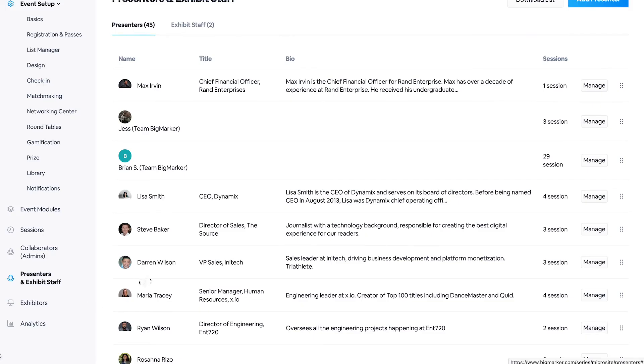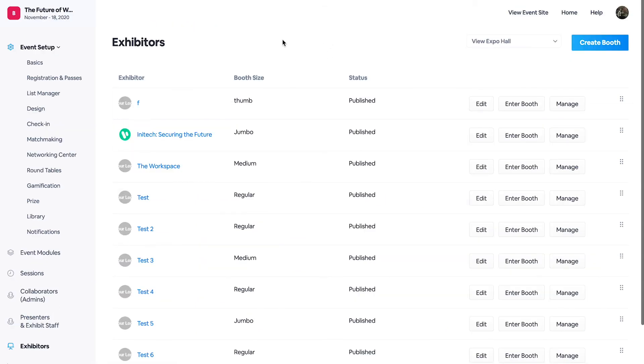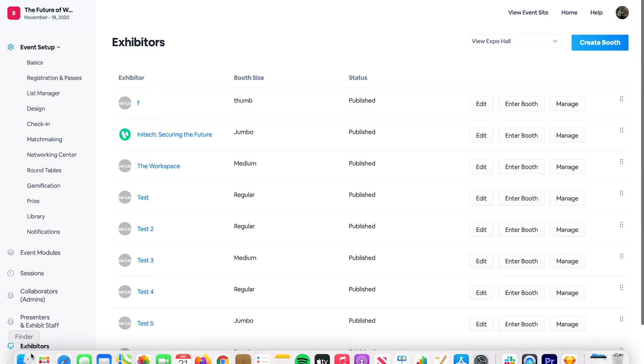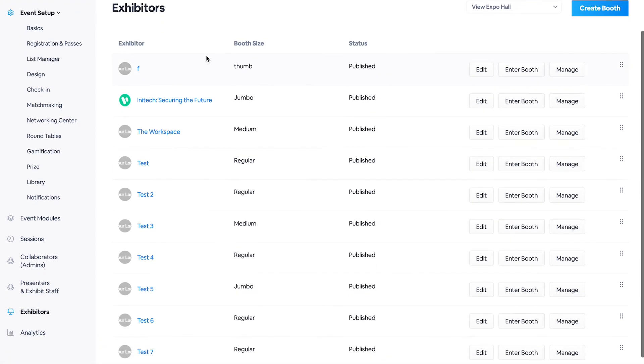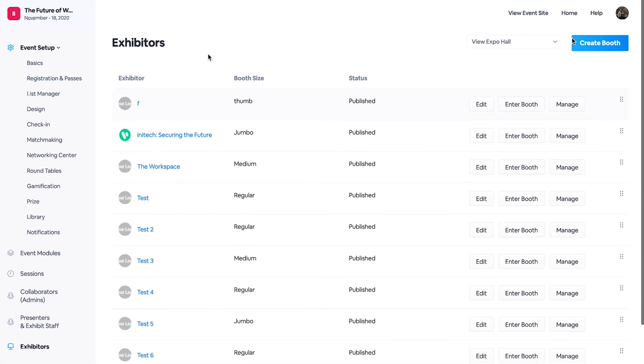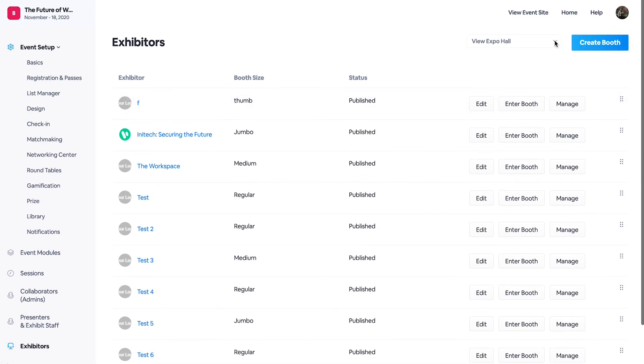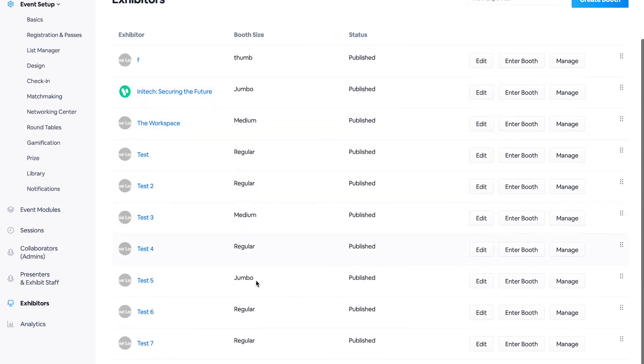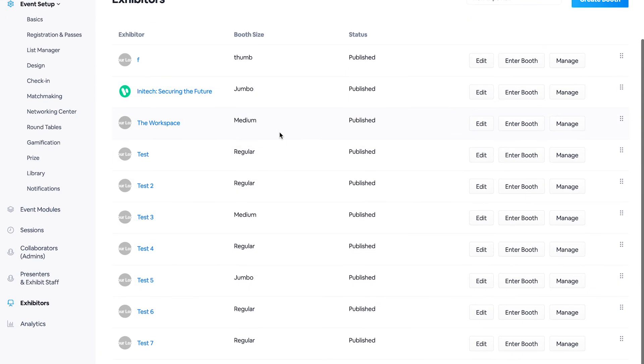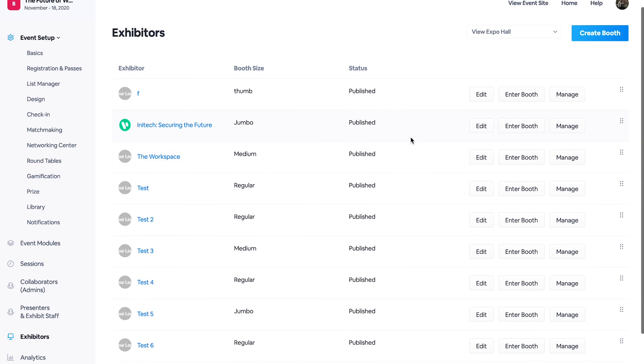Moving on to our exhibitors tab. This is where you can add and manage your booth content all within our virtual events backend. As you can see, I have selected my expo hall from this drop down menu and populated our exhibit booths.